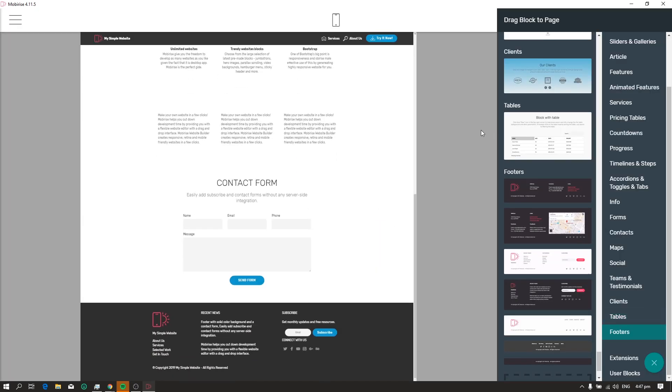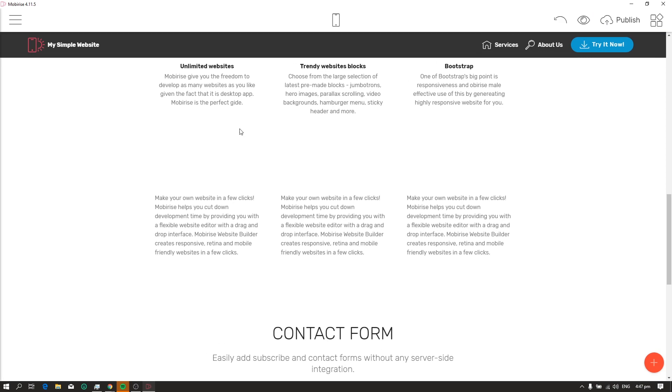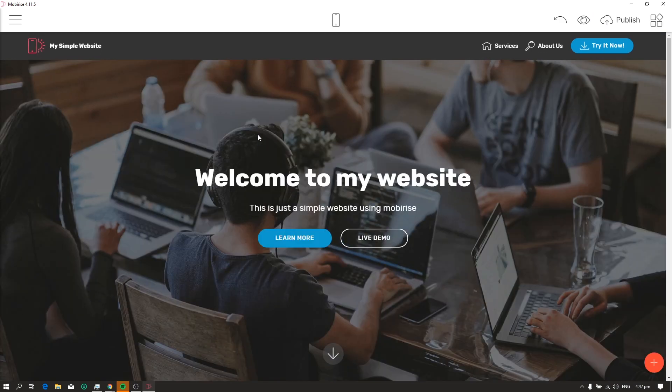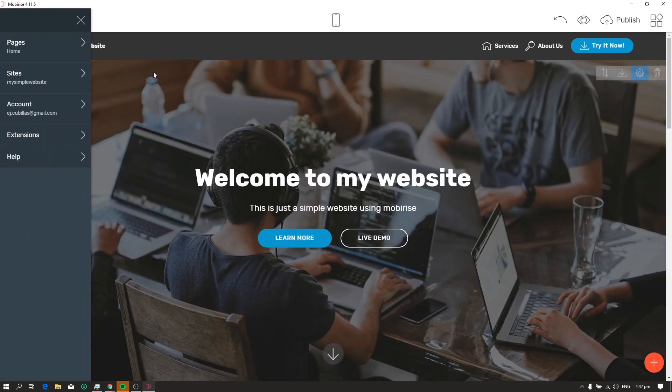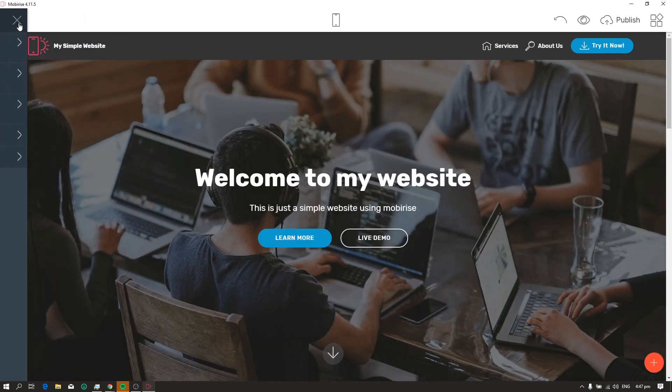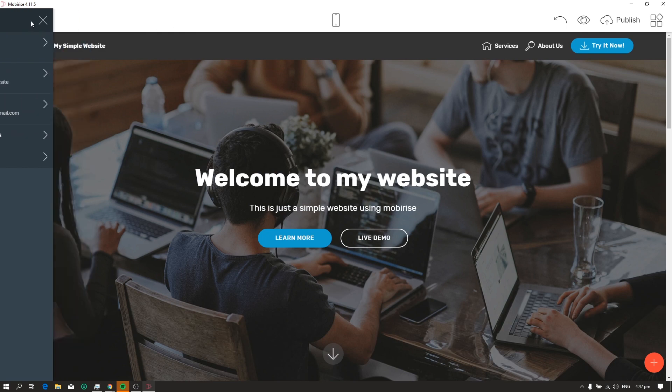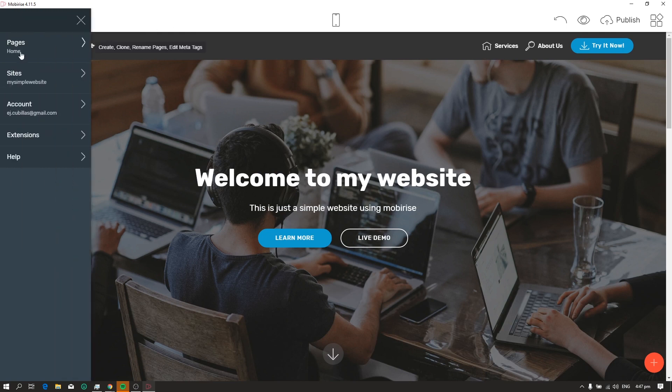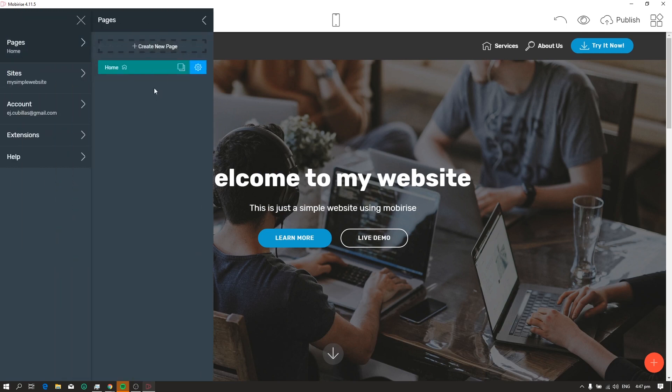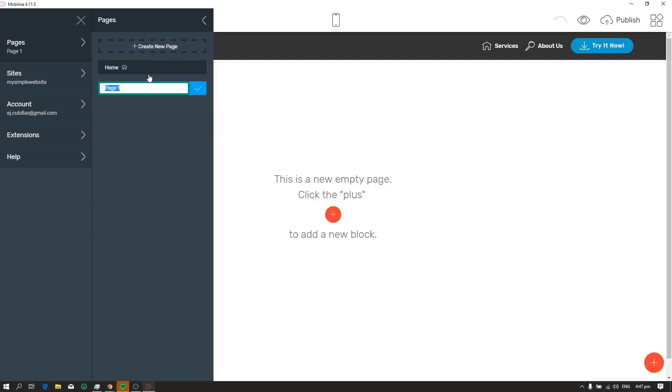Now, if you're done creating your first page or your home page, let's continue by creating a new page. Click the menu, pages, then create new page. You can also delete and clone a page here. So let's give our page a name.